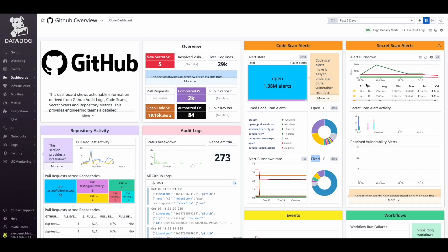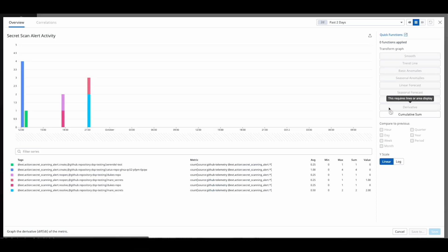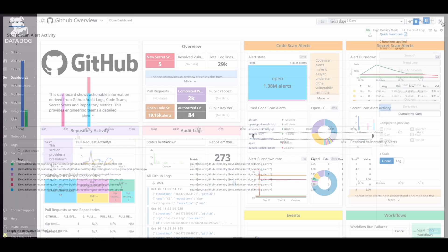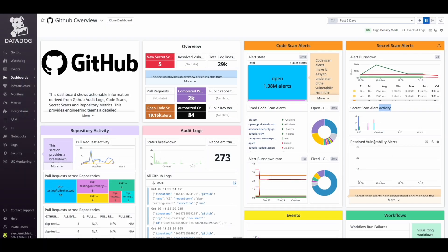The Secret Scanning section offers an overview of secret scanning alerts. We can observe a detailed list of alerts over time, what type of alerts were created or resolved.